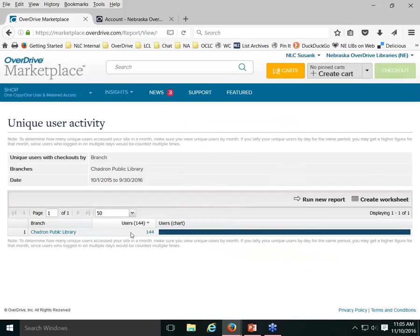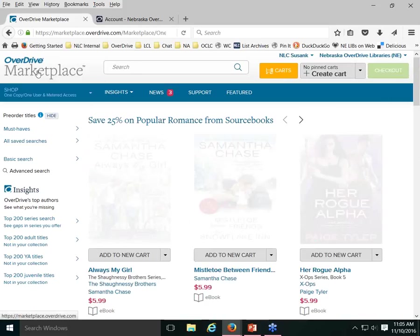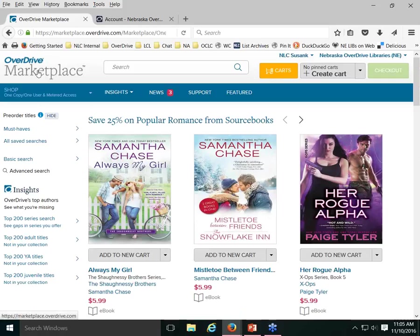Now we're going to switch over and talk about searching content available to purchase. Usually the first thing you see when you log into Marketplace is the Marketplace Shop. You can return to it at any time by clicking the OverDrive Marketplace logo in the upper left corner. If you're logged in with a standard Marketplace account, you won't be able to actually submit titles for purchase, but it's still important to know how to search the catalog.